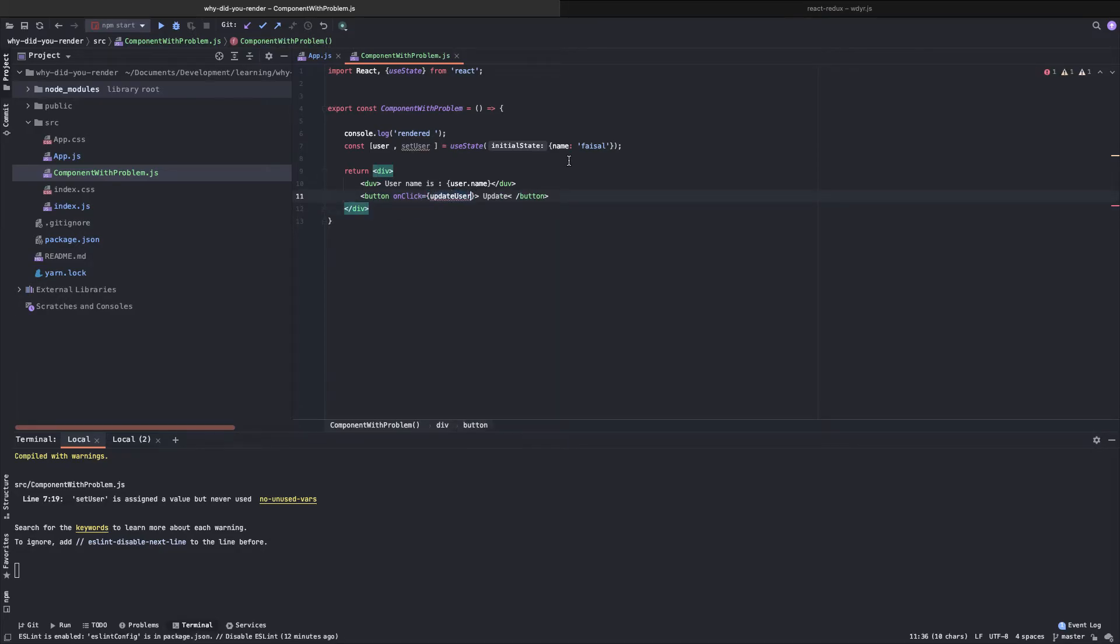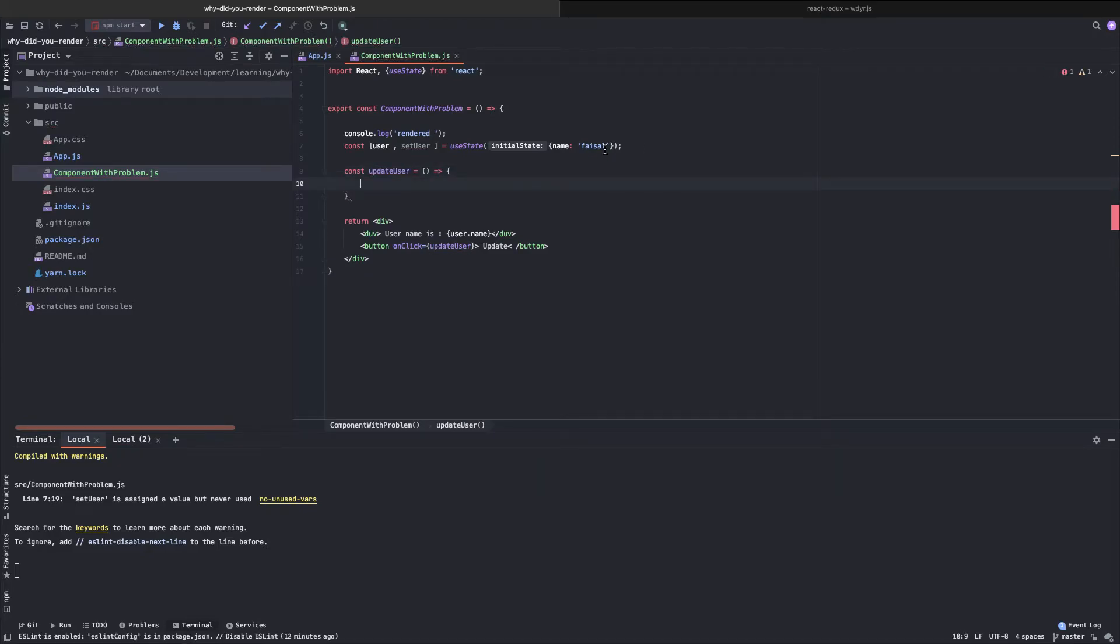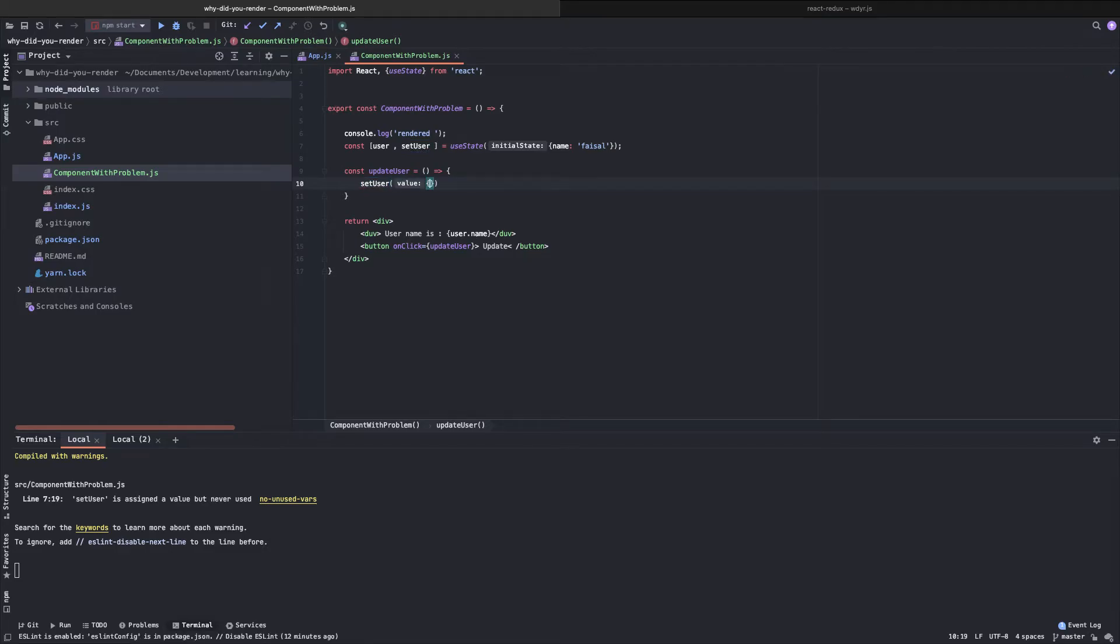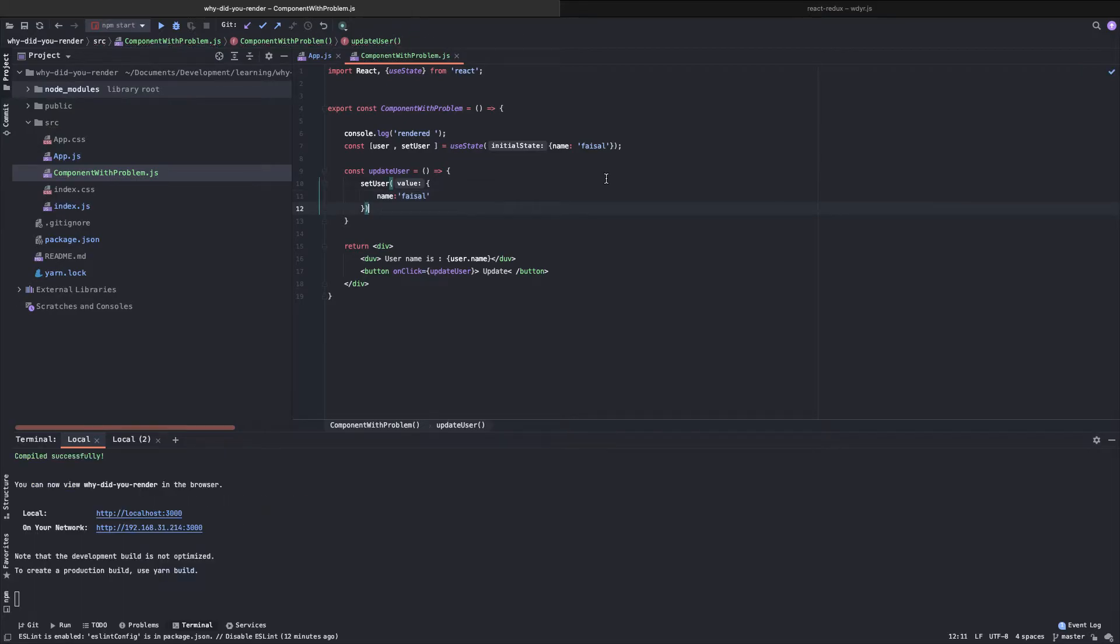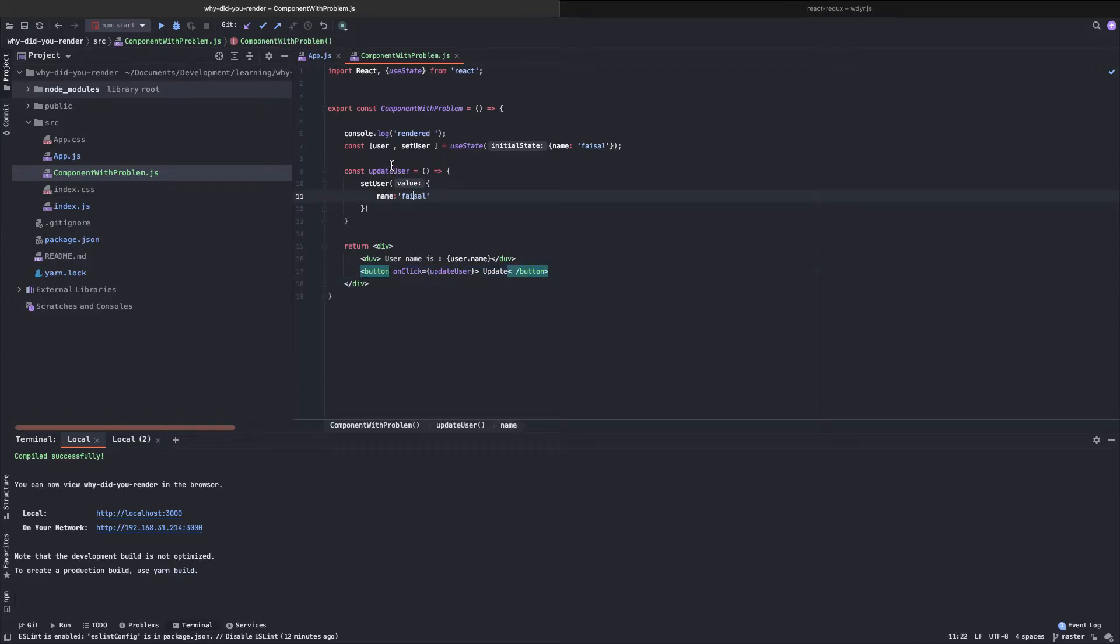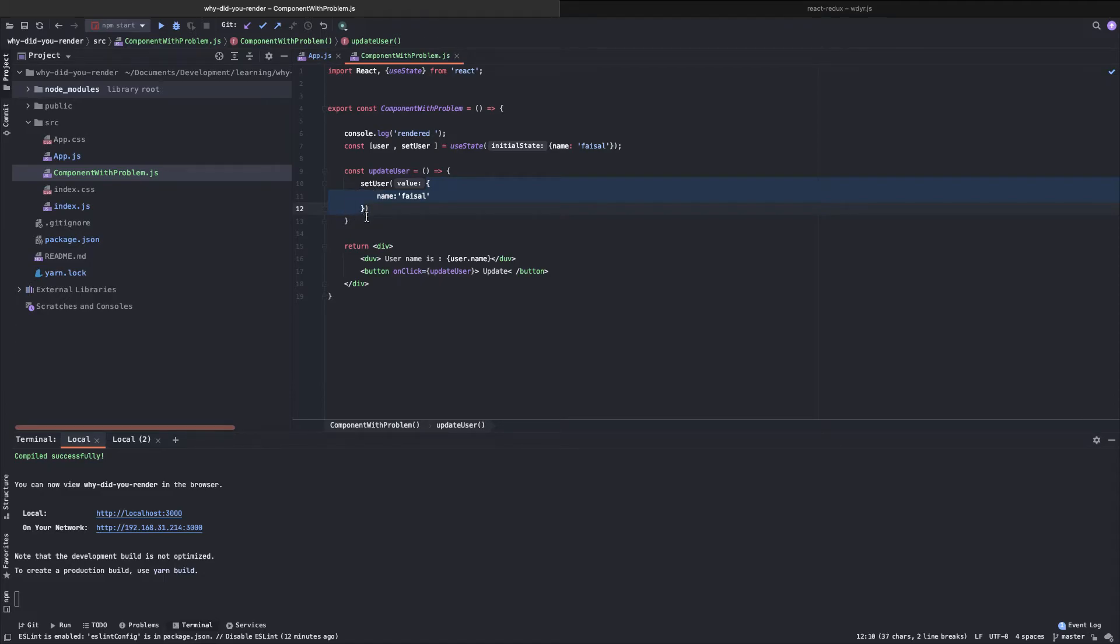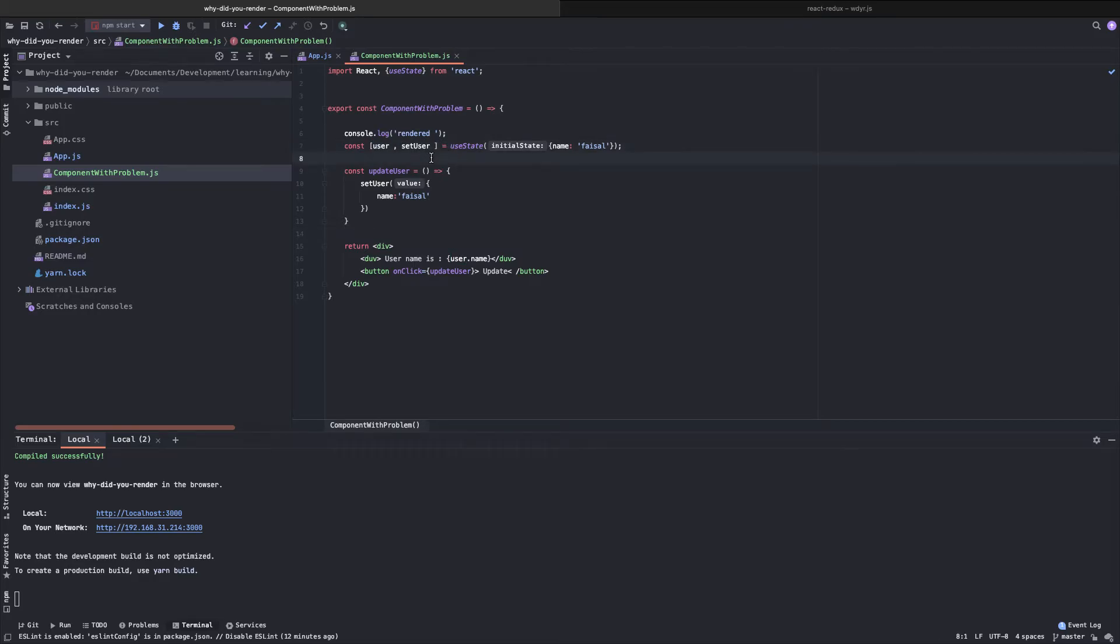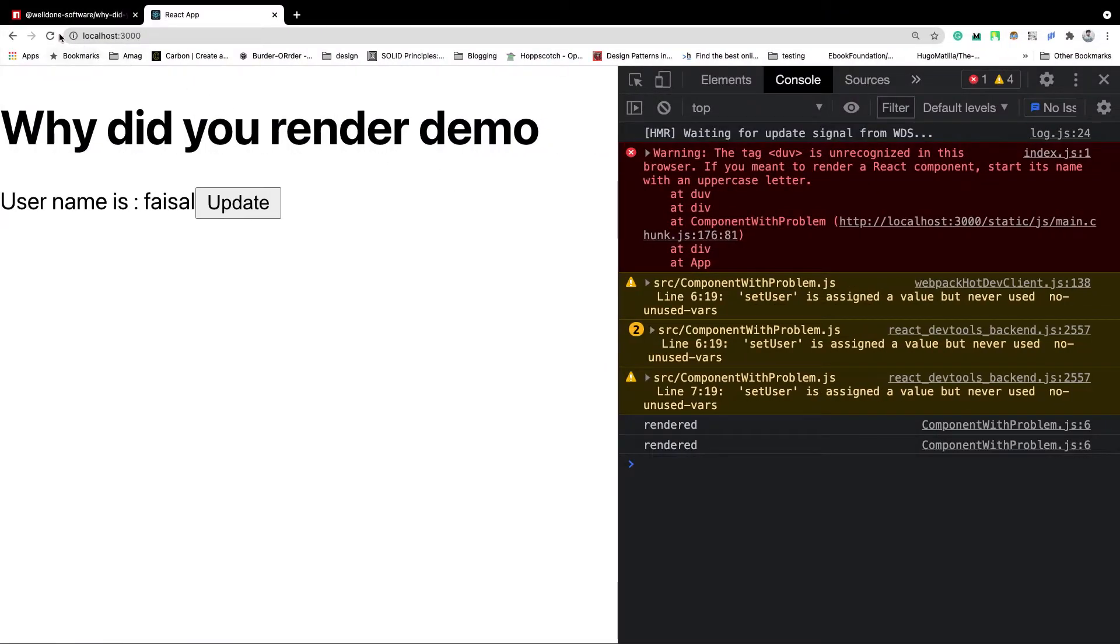We need a function named update user. What we will do in this function is we will set the user. So notice one thing. Whenever we will click on this button, this function will be called and what this function is doing is setting the user with the name of Faisal. The actual value of this object is not changing. So in theory, our component should not re-render because nothing is updated.